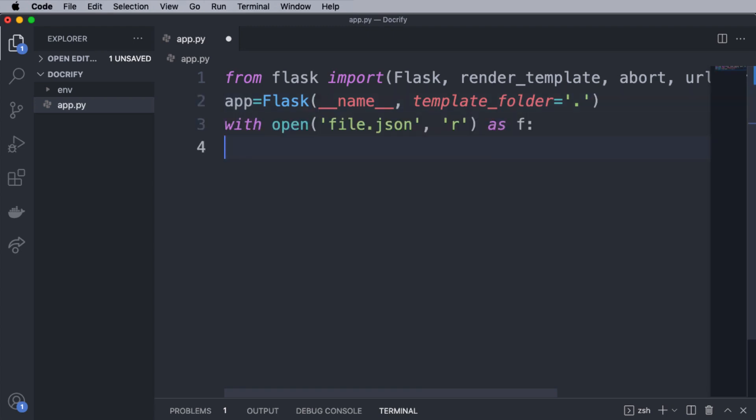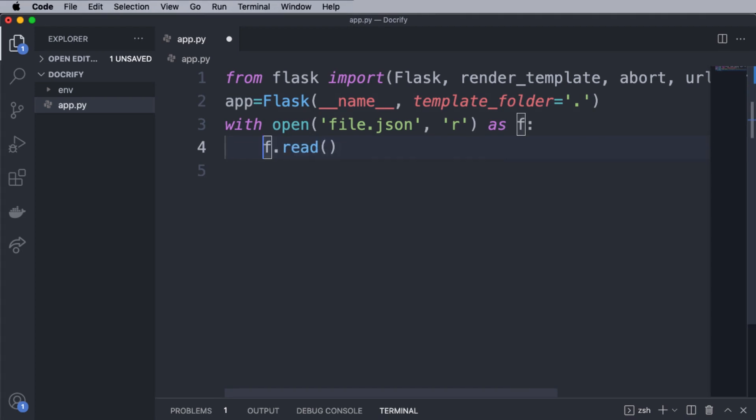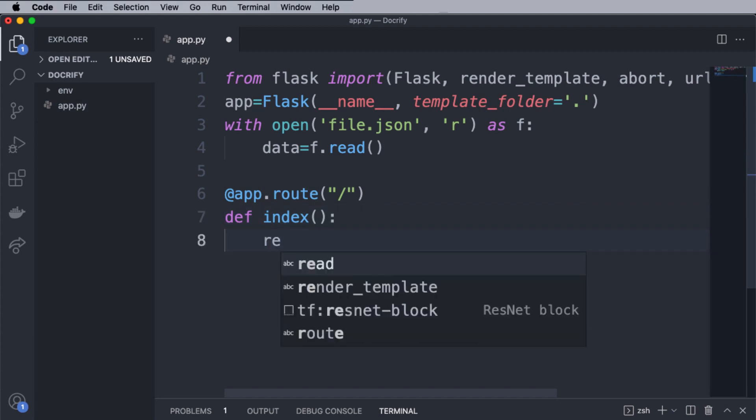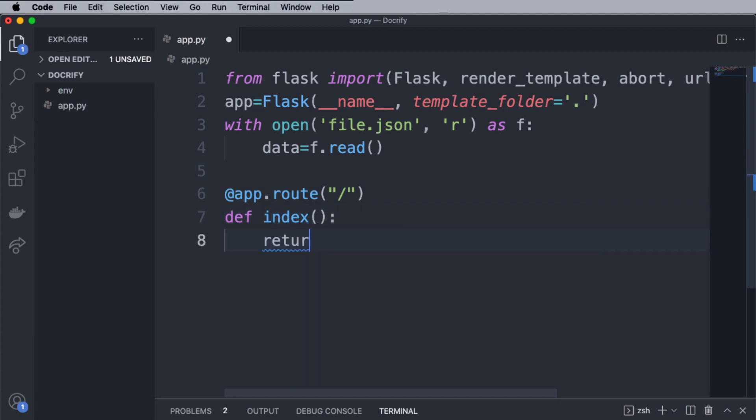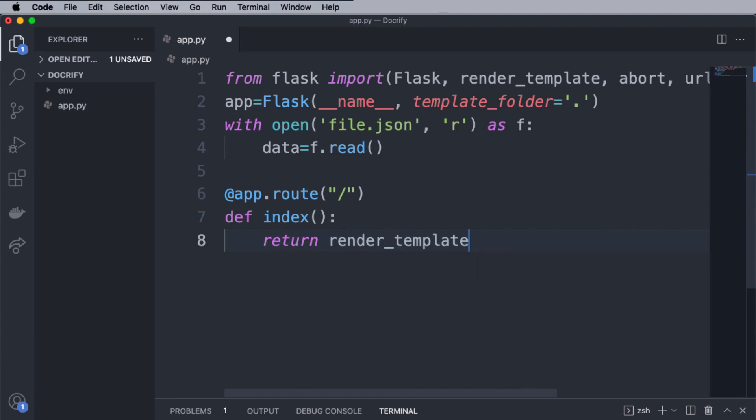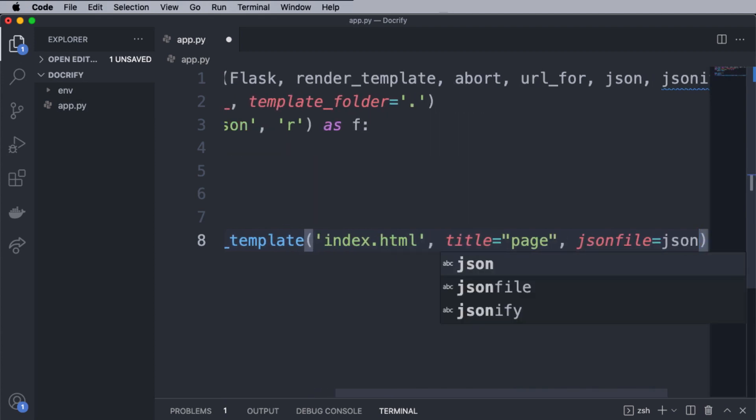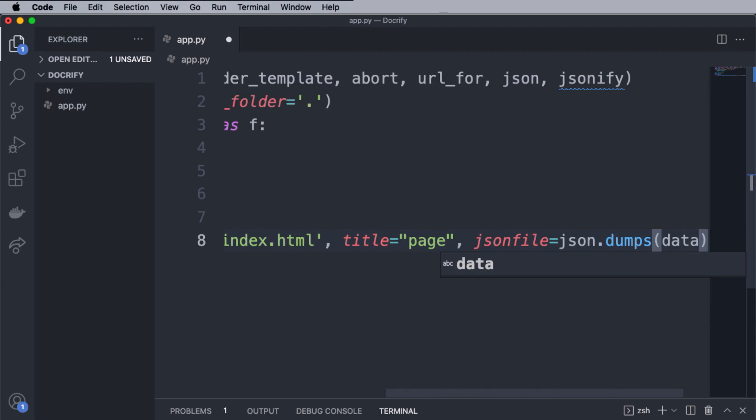Now, we will open the JSON file with the read permission and read the data into the data variable. Great. Next, we have defined a route with the index function. And inside this function, we are simply rendering a template by using render_template method. And we are passing the JSON data we just read above and saved into the data variable to that particular template.